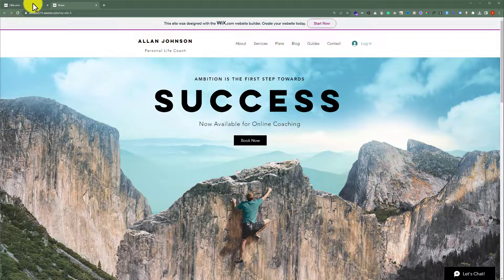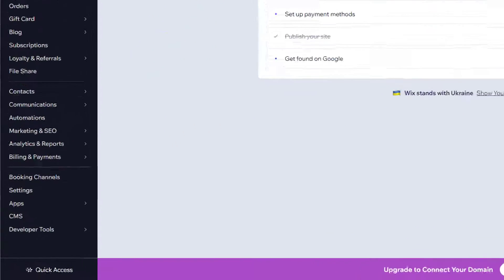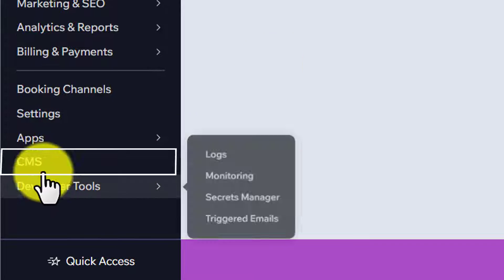Just go to your Wix website dashboard. Now from the bottom left corner click on CMS.